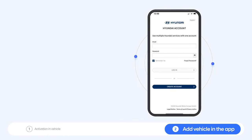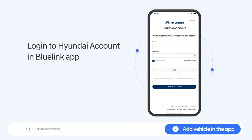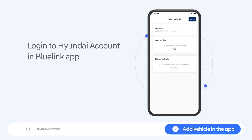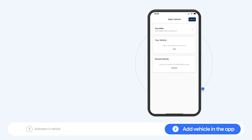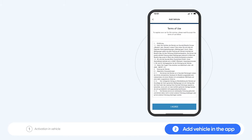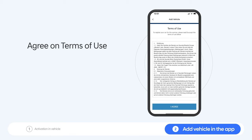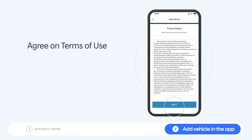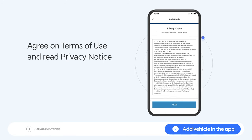Open the Bluelink app and log in with your Hyundai account. Press the Add button to register your vehicle to the Bluelink app. Agree to the Terms of Use and read the Privacy Notice.